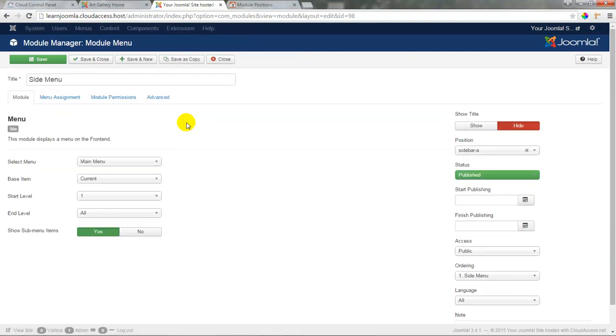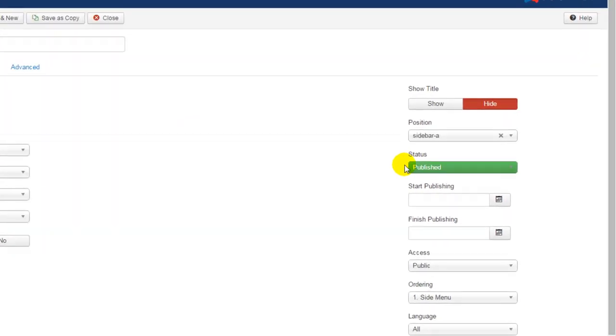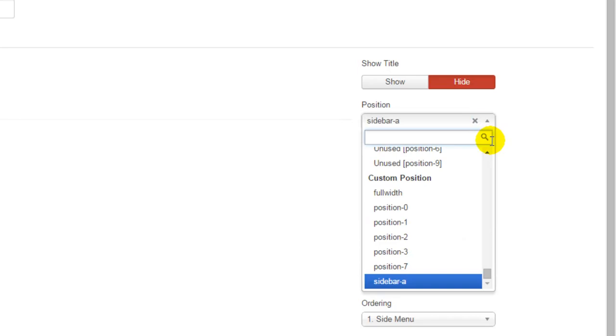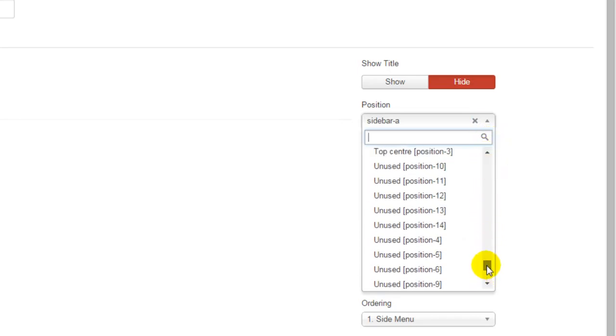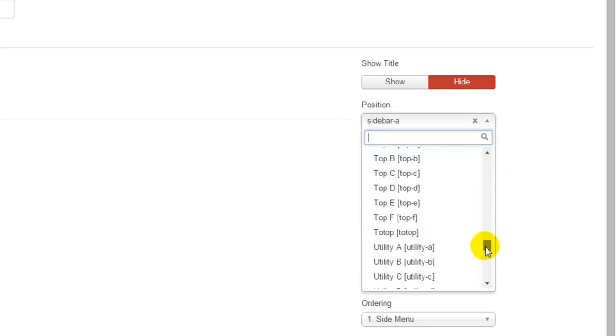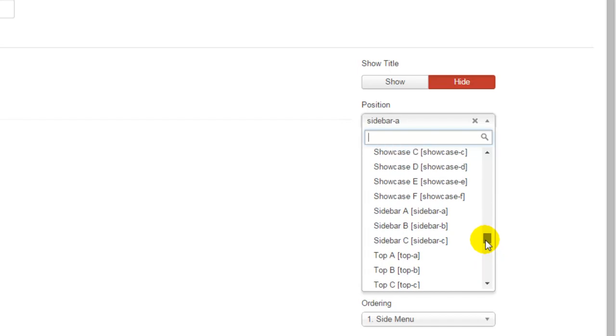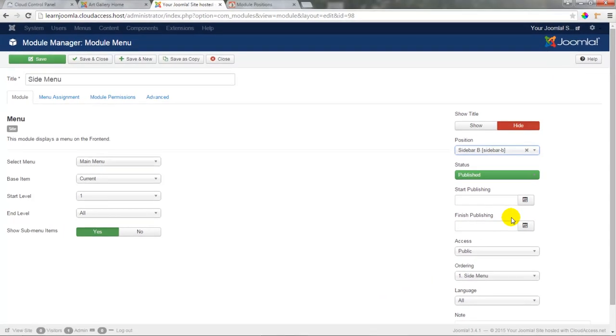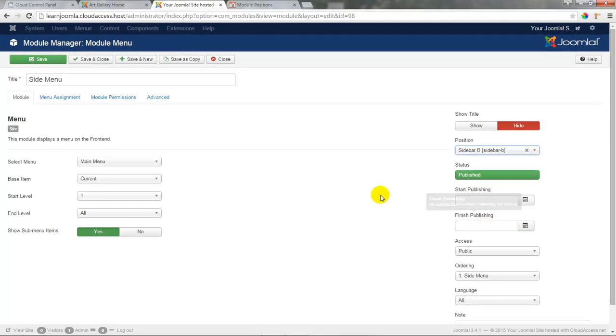Let's open up our side menu module, and I'm going to change the position of this from sidebar A to sidebar B. Once I find sidebar B in this dropdown menu, I'll select it and I'll save this module.